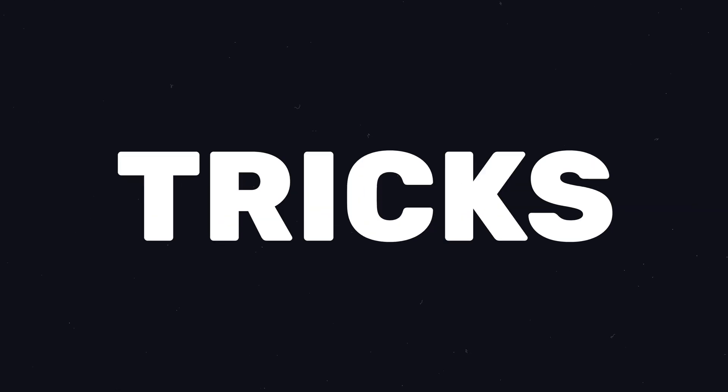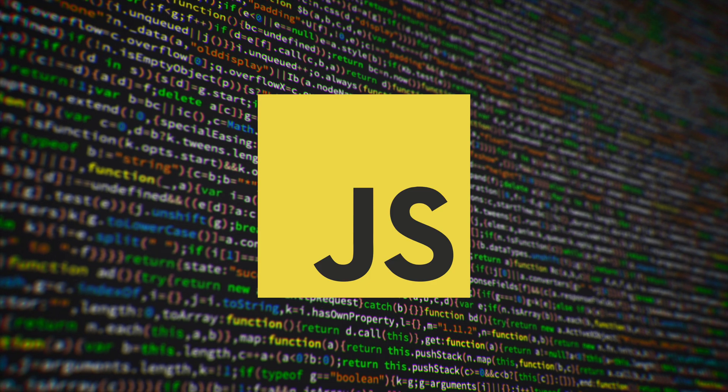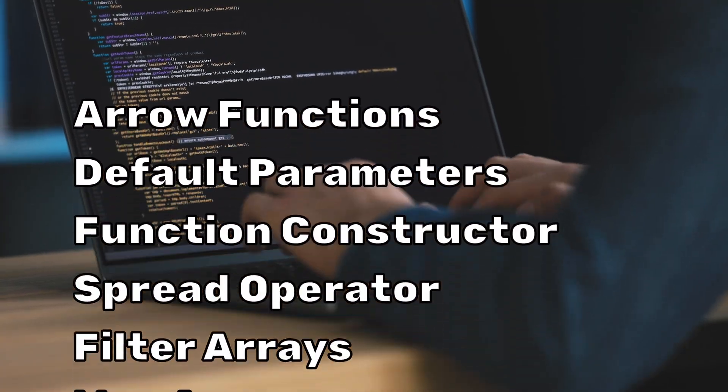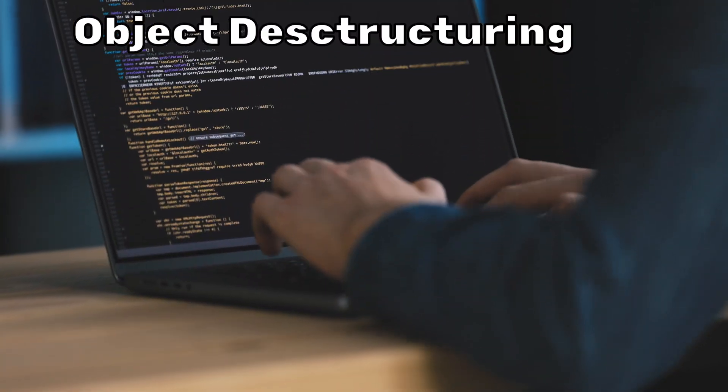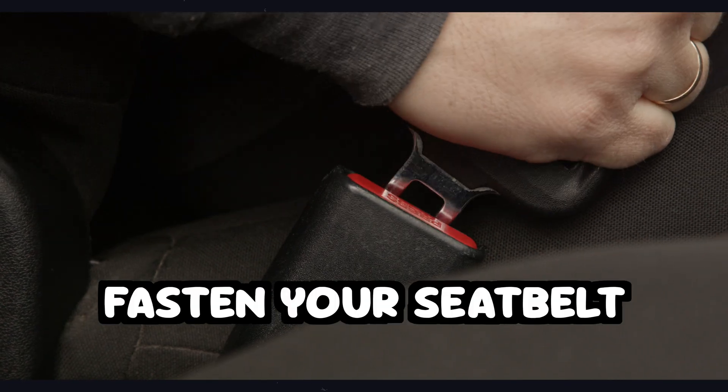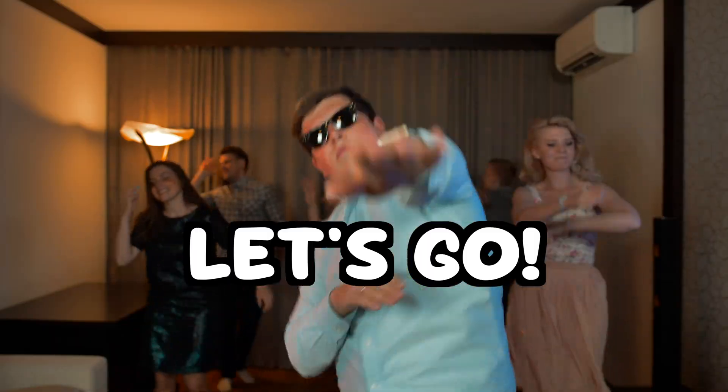Get ready for two minutes full of JavaScript tricks you will actually use a lot. So fasten your seatbelt and let's go!